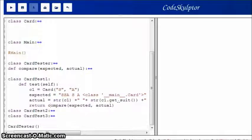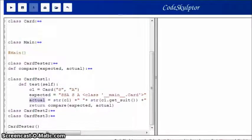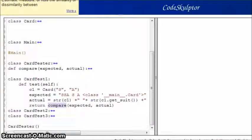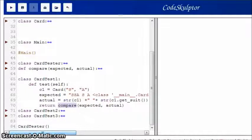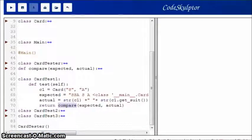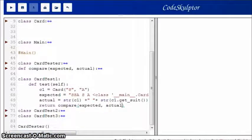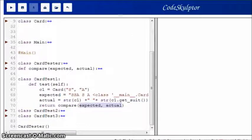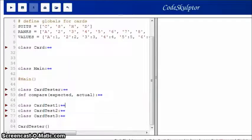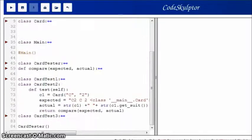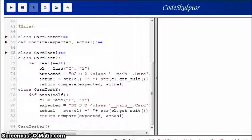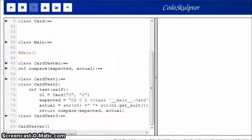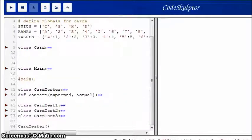And so, now I have my expected and my actual values, and I pass them to a call to compare. And recall that compare is going to either return true, if the two values are the same, or it's going to return a list containing those two values. So that's how card test 1 works. And card test 2 and card test 3 are pretty much identical. They work very, very similarly.